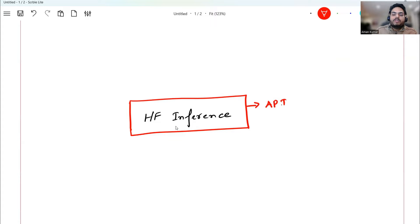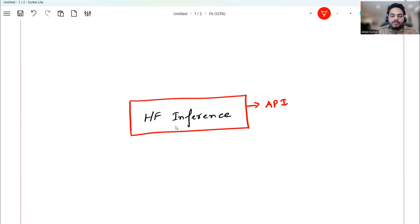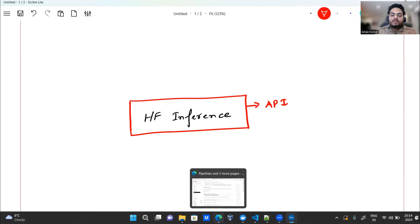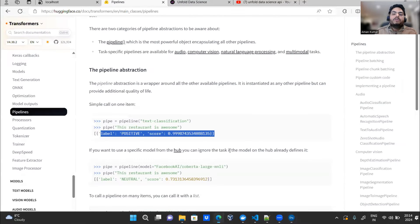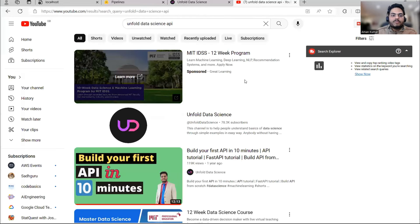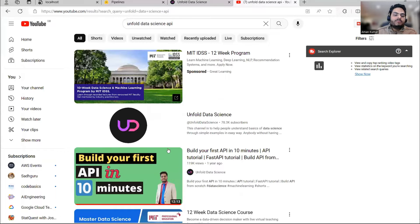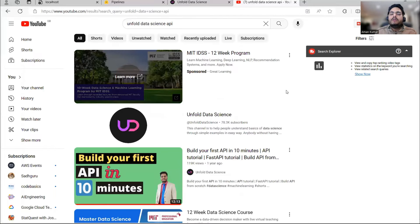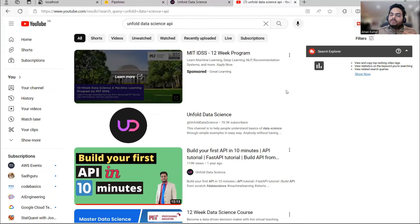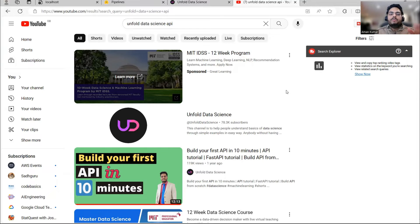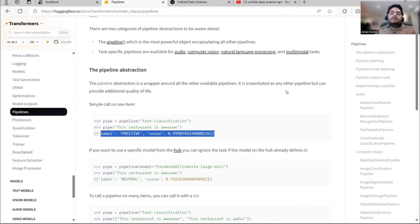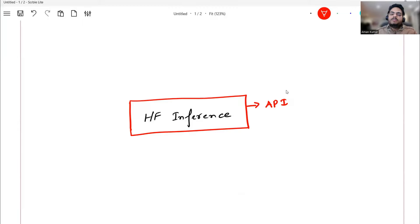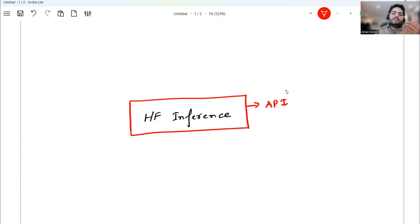And as I told you, FastAPI we will be using for the API purposes. Now, some of you may not be aware of FastAPI concept or the API concept. So if you go to unfold data science, if you search for API on Google, you get this first video: build your first API in 10 minutes. Very simple video, but it will tell you what APIs are and how to build a simple API, including FastAPI that we are going to use now. If you are new to this concept, then learn about it. API is nothing fancy. It is just about calling some pre-built methods and functions and getting the responses.